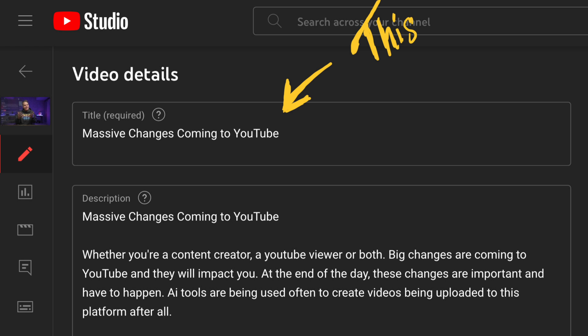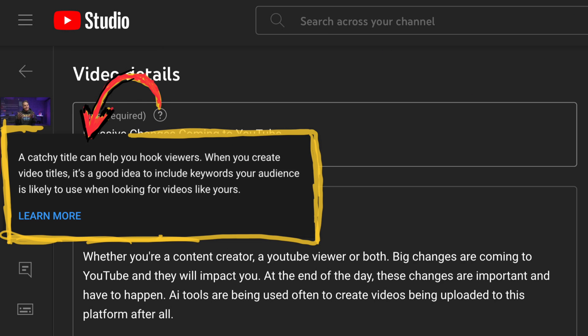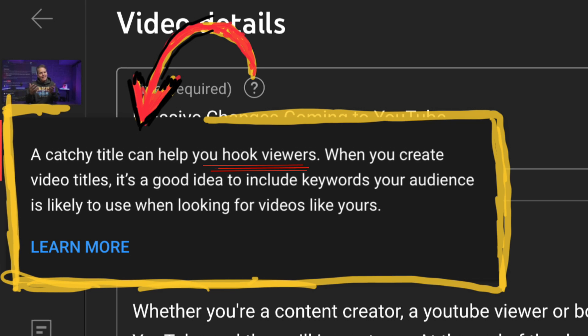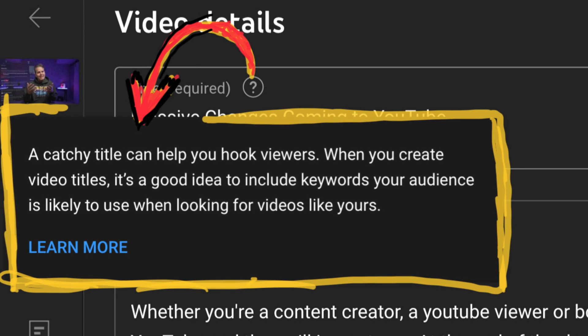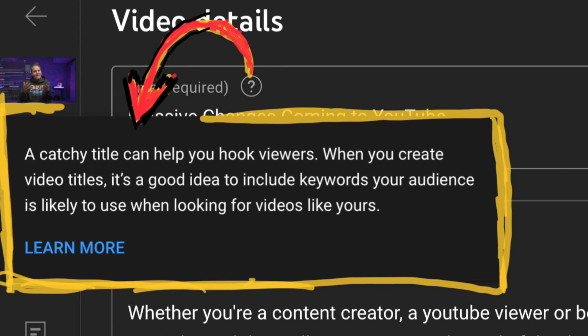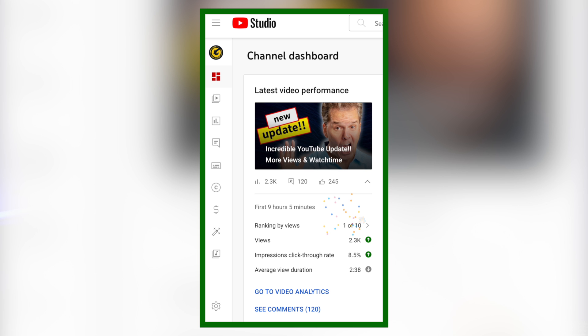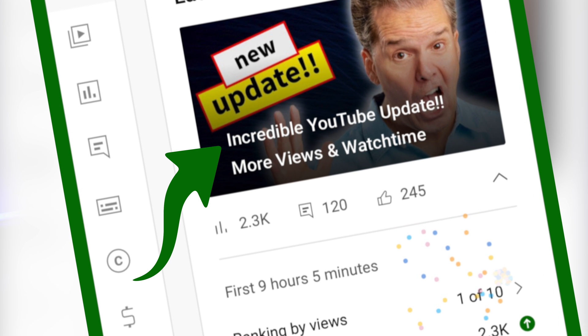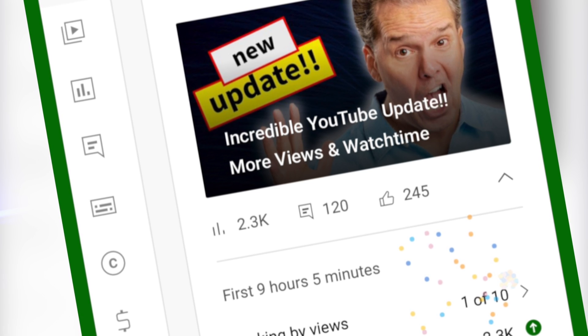On the video details page, this is the title we're going to enter in. If we click this little question mark, this pops up: 'A catchy title can help to hook viewers. When you create video titles, it's a good idea to include keywords your audience is likely to use when looking for videos like yours.' With this video, I leveraged the word 'incredible' — it's a bit over the top, but I'd rather be on the edge of over the top and then work hard to deliver value to the viewer. When you do that, you'll get more clicks and views and you'll succeed.